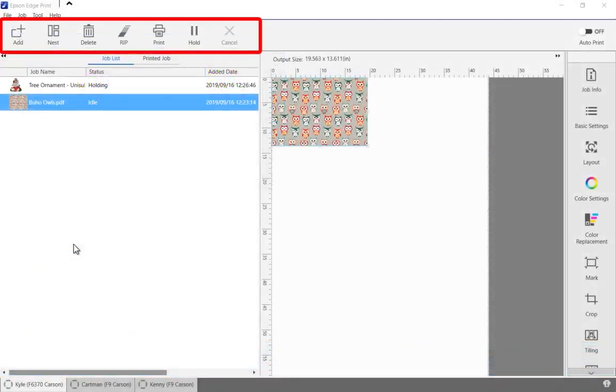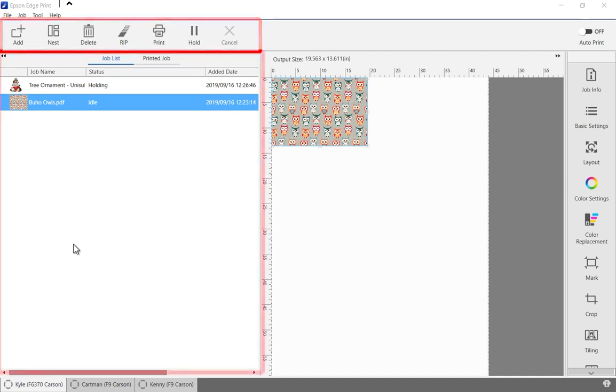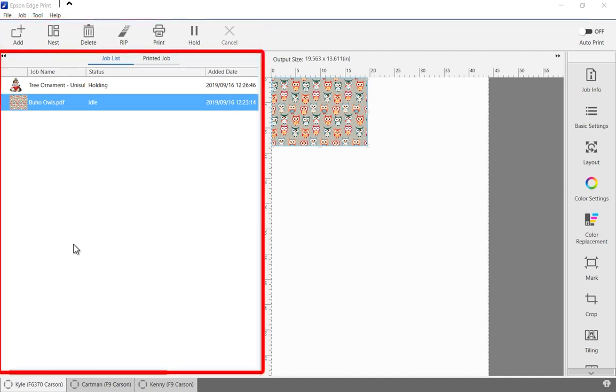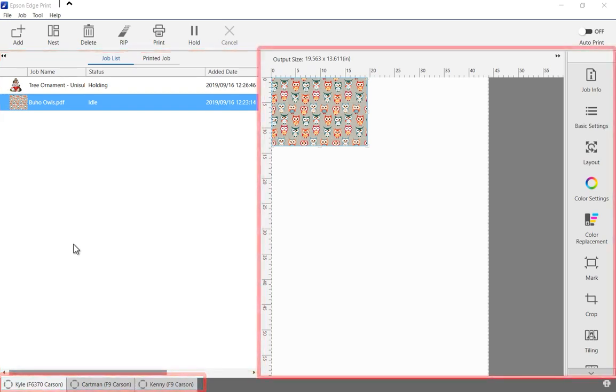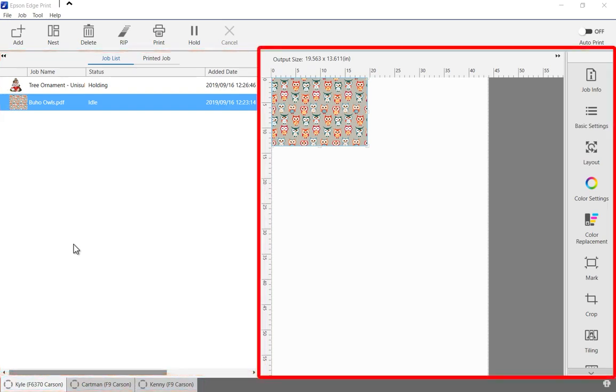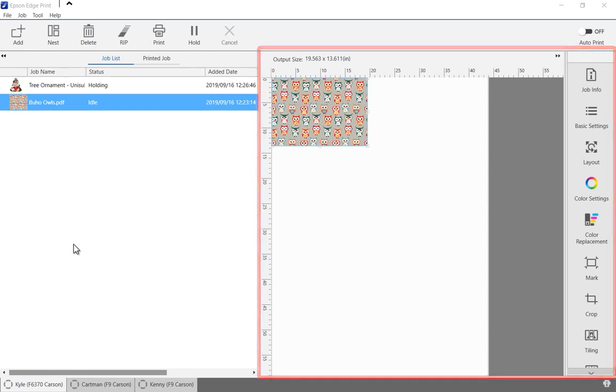At the top of the screen is the job toolbar used to add, rip, print, and delete jobs. Immediately below is the job list of currently active and past jobs. At the bottom there is a tab for each active printer, up to 4 total. In the center is the print layout area and to the right is the job setting controls.